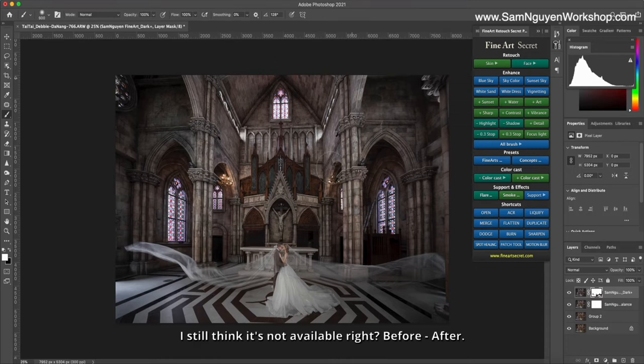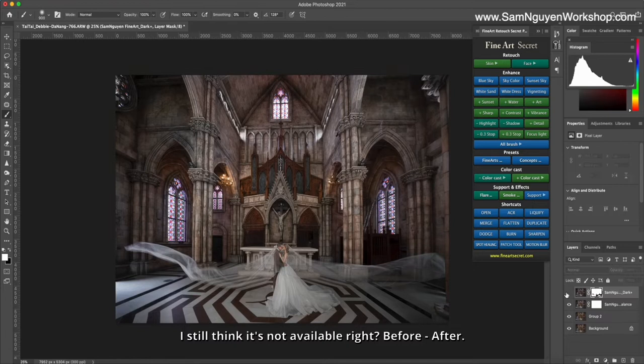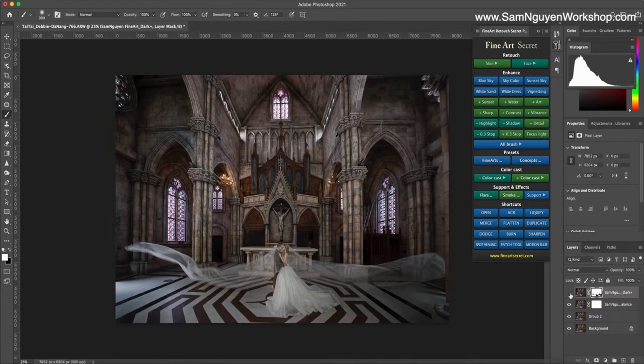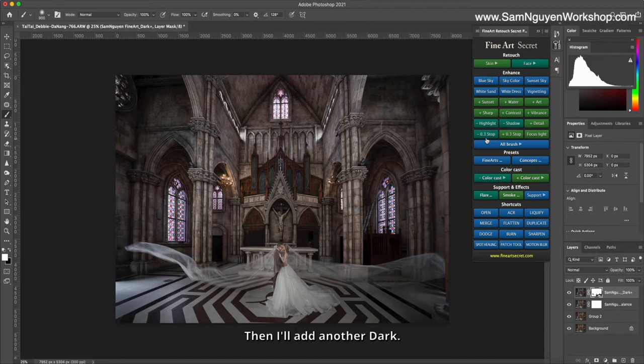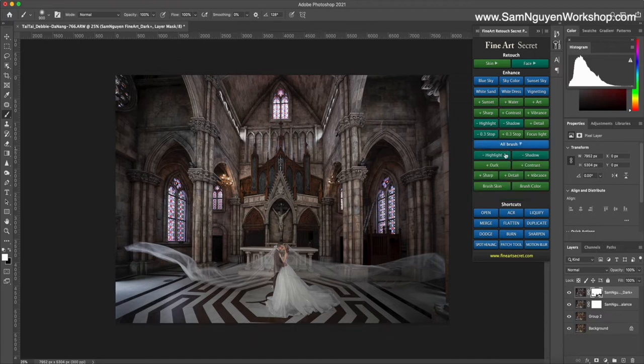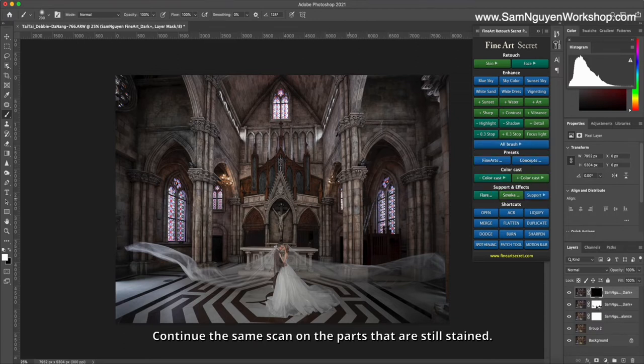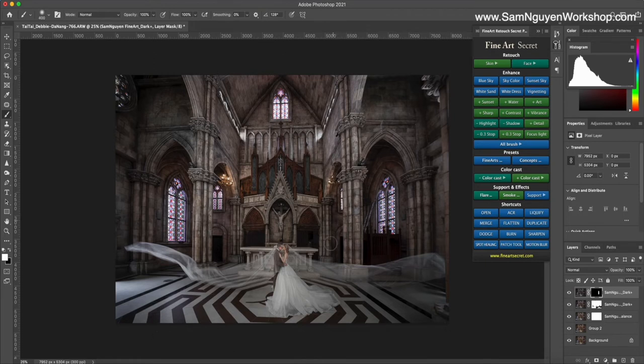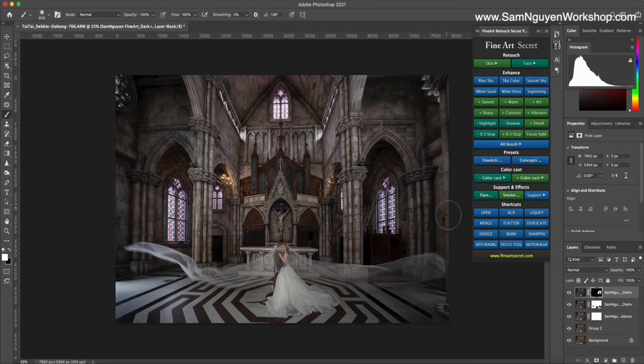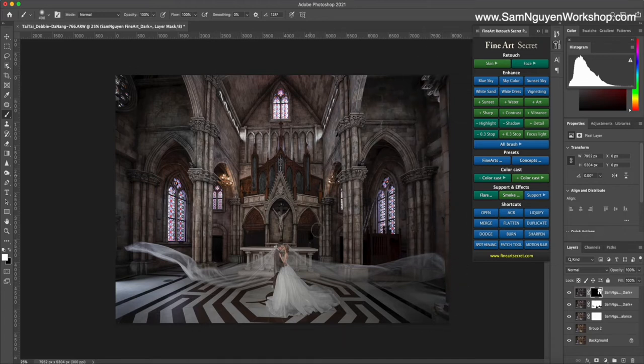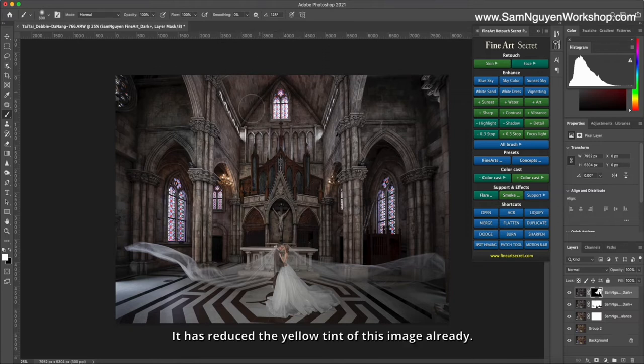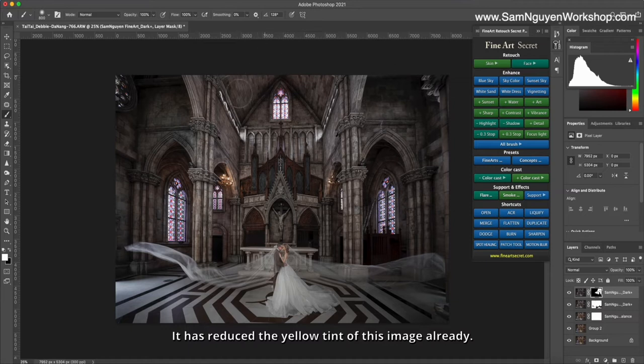I still think it's not quite right. Before, after. Then I'll add another dark. Continue the same scan on the parts that are still stained. The parts that are covered with color are scanned in. The second time it decolorizes again. It has reduced the yellow tint of this image already.